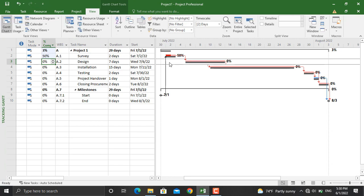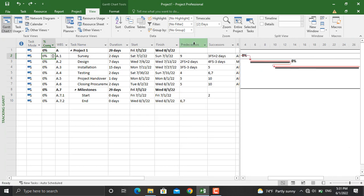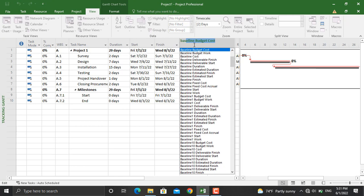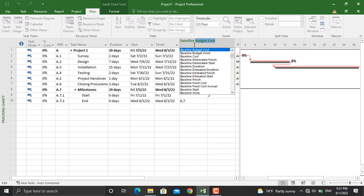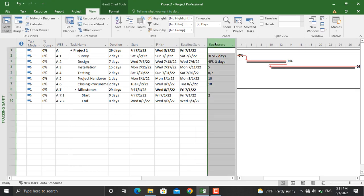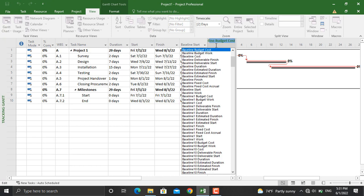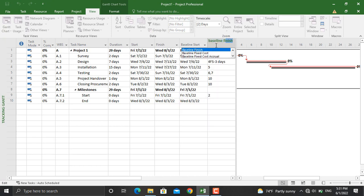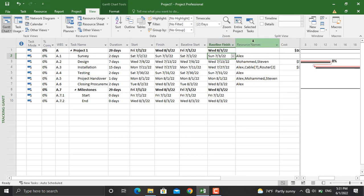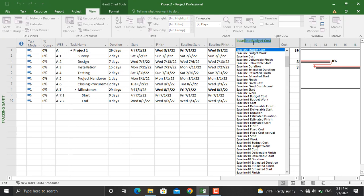I will undo this. Moreover, when you baseline your project schedule, you will add the baseline, Baseline Start, and the Baseline Finish. In addition to that, you can add the baseline cost.